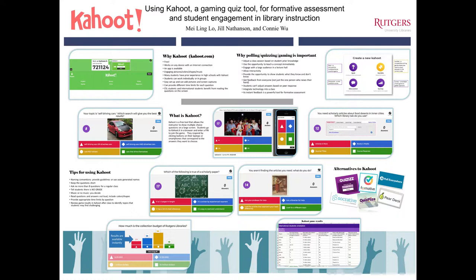Mei-Ling and Connie used it with international students — they always have a large audience of over 100 students. They can display the questions on the screen for students to read and respond. Students who may have language barriers find it easier to read the questions in addition to listening to words. Immediately, they start to engage with librarians.